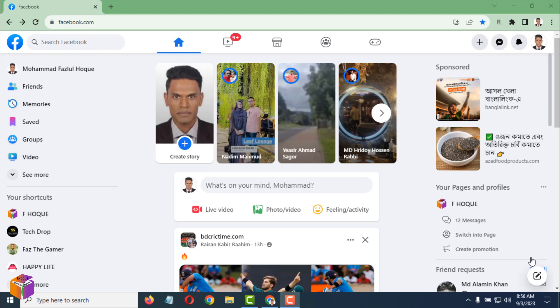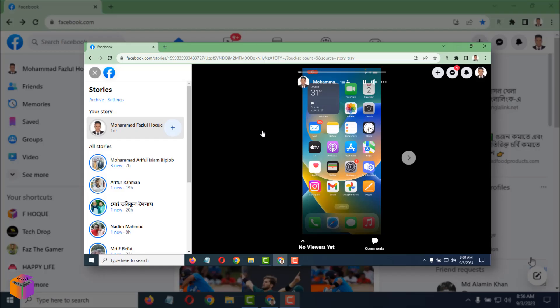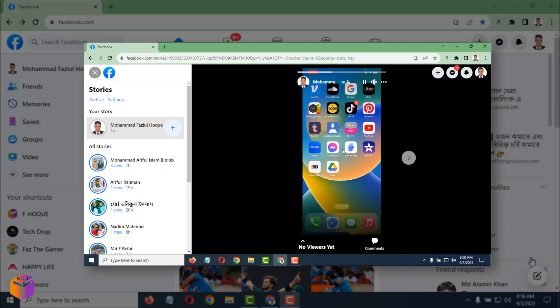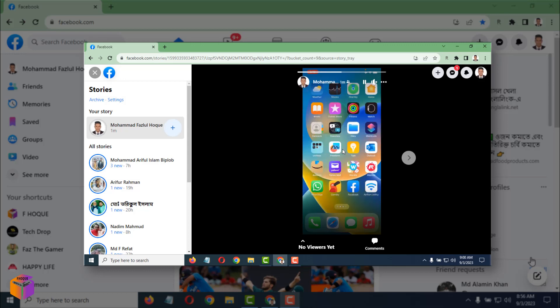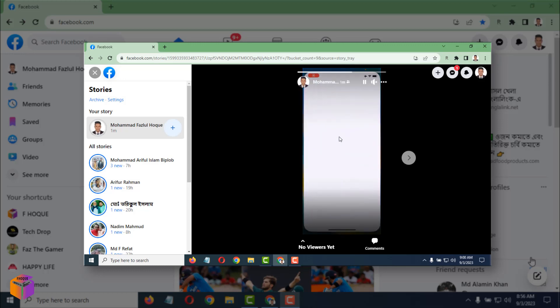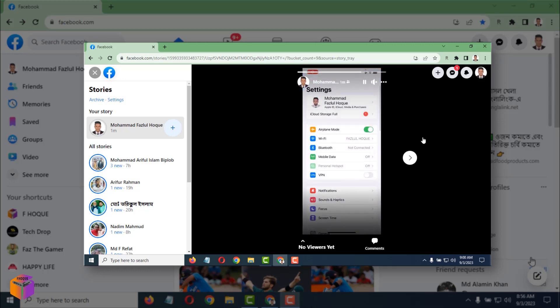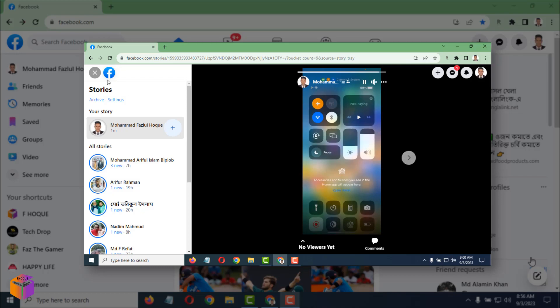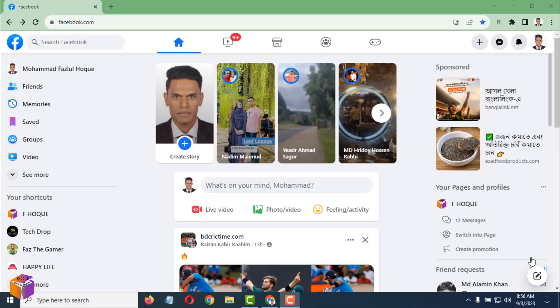Friends, today I'm going to show you how to share a Facebook story from your computer easily. Sometimes we face so many hassles when trying to share Facebook stories from a computer, so let me show you how to do it easily.